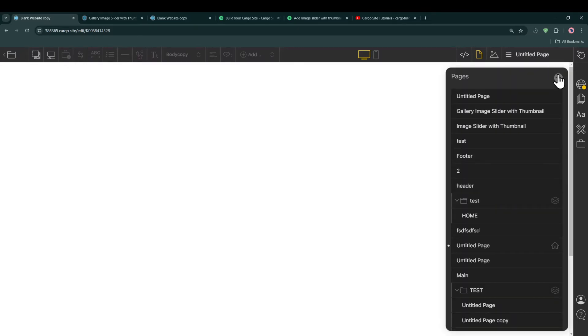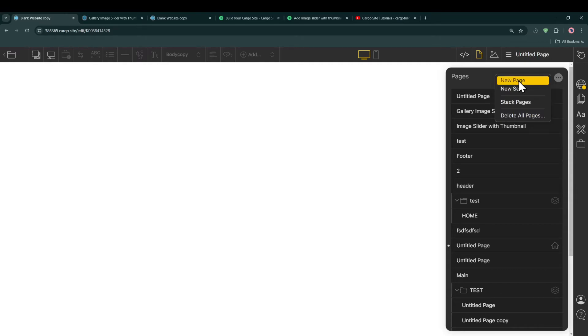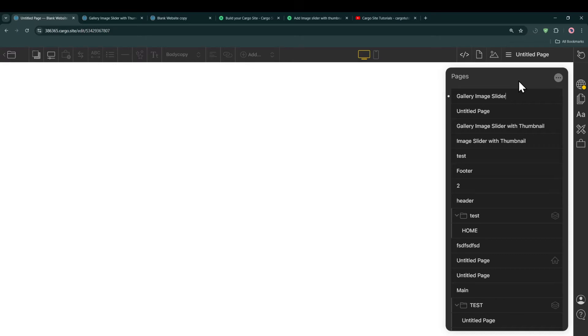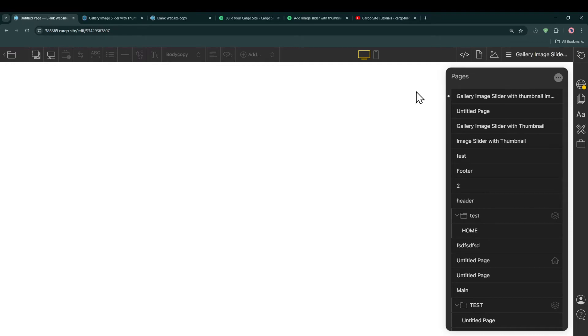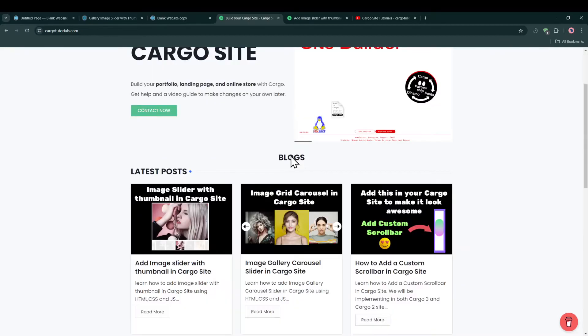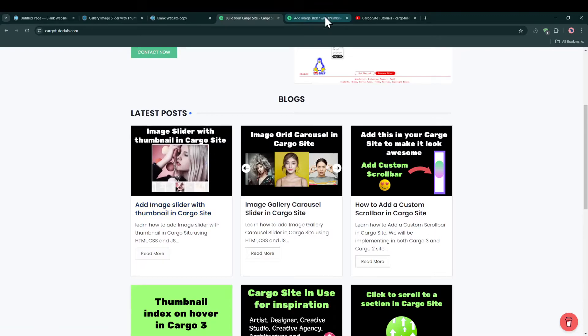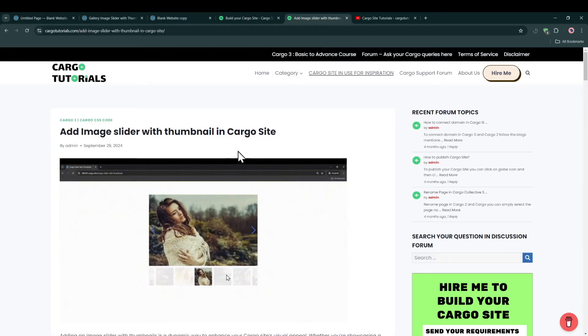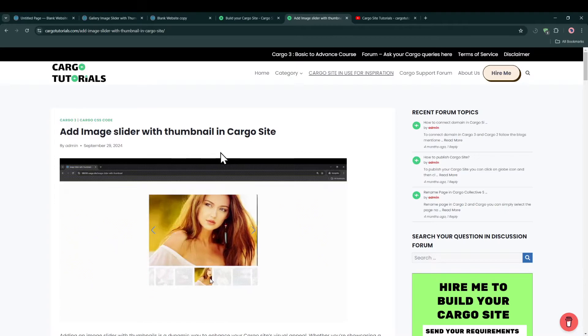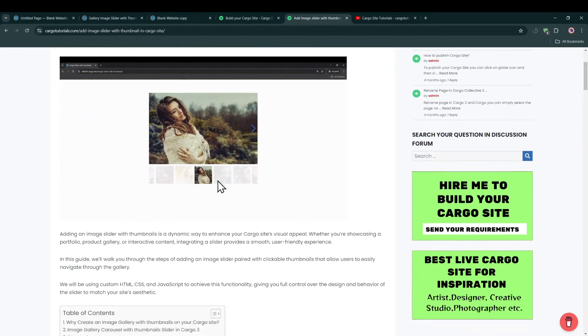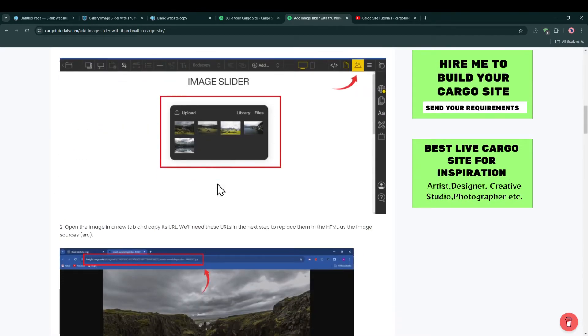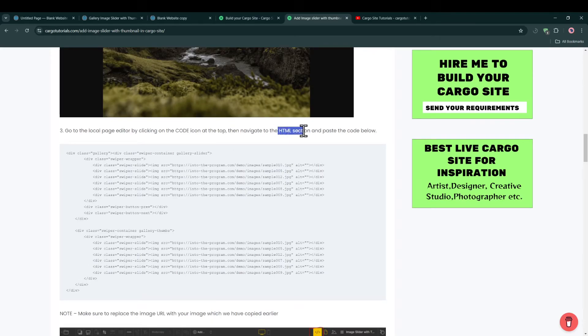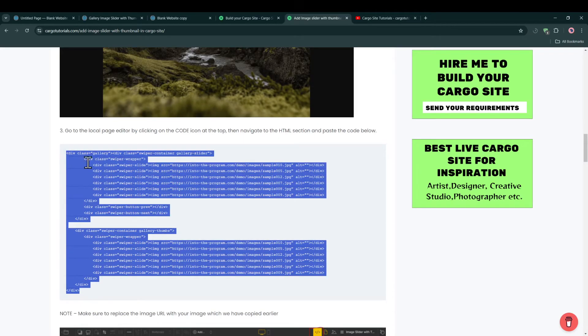Let me create a new page. After that you can visit my site, Cargo Tutorials, to get the code which I'm going to use in this video. This is basically the blog. I will link this blog URL in the description.